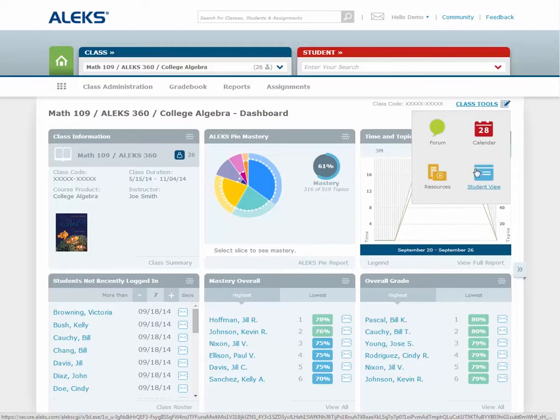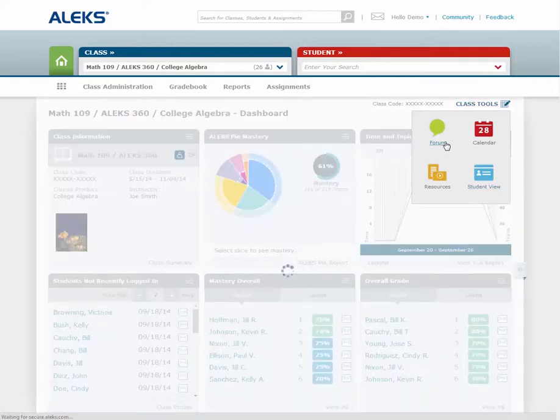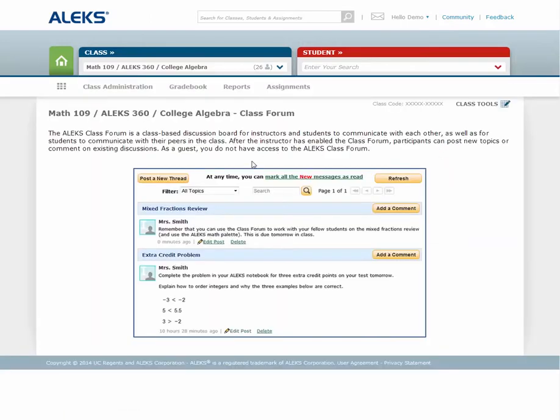The first feature we'll discuss is the class forum. The class forum is a class-based discussion board for instructors and students to communicate with one another, as well as for students to communicate with their peers in the class. After you have enabled the class forum, participants can post new topics or comment on existing discussions.